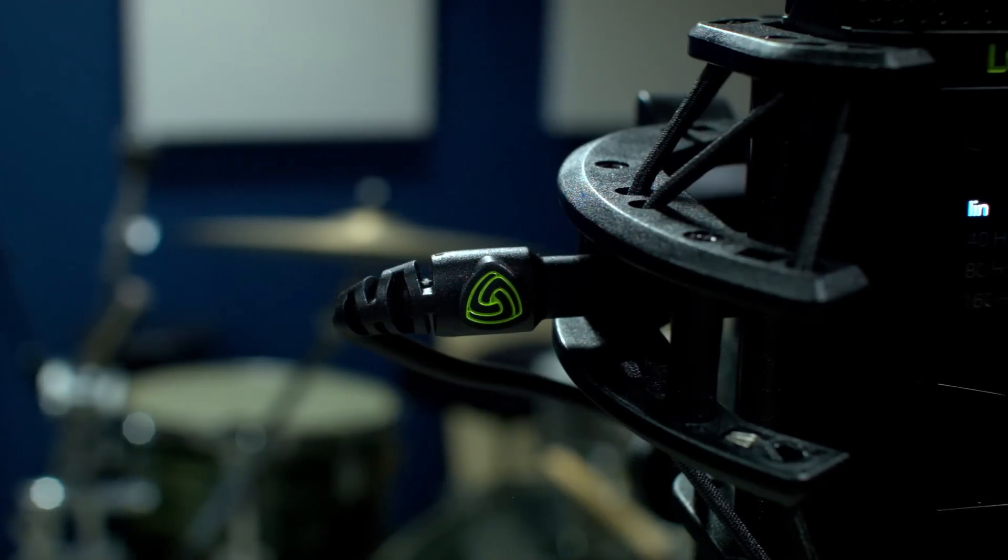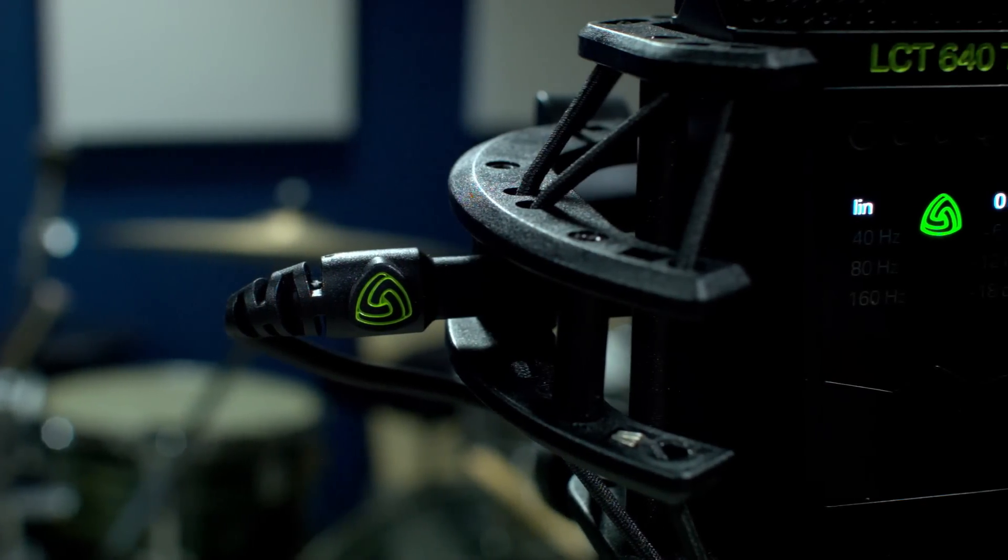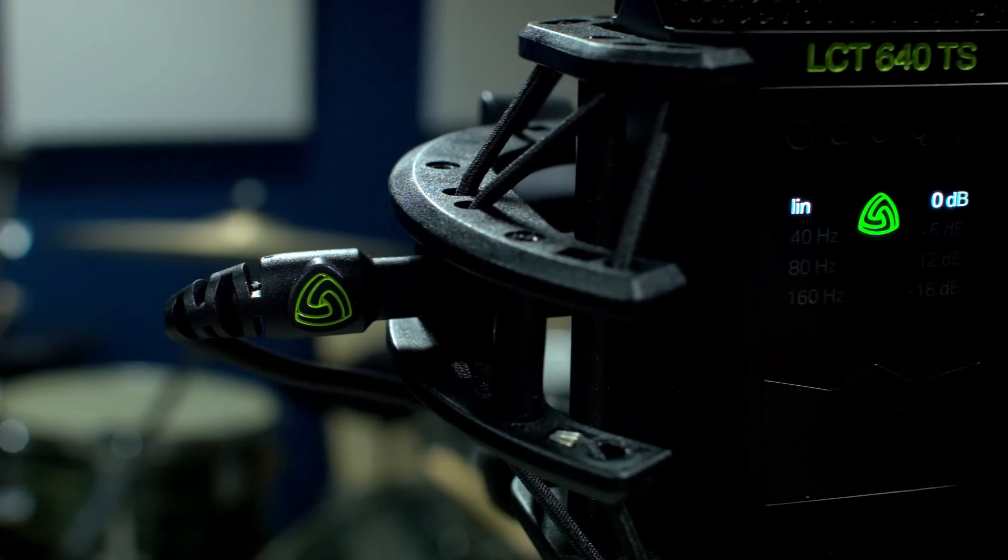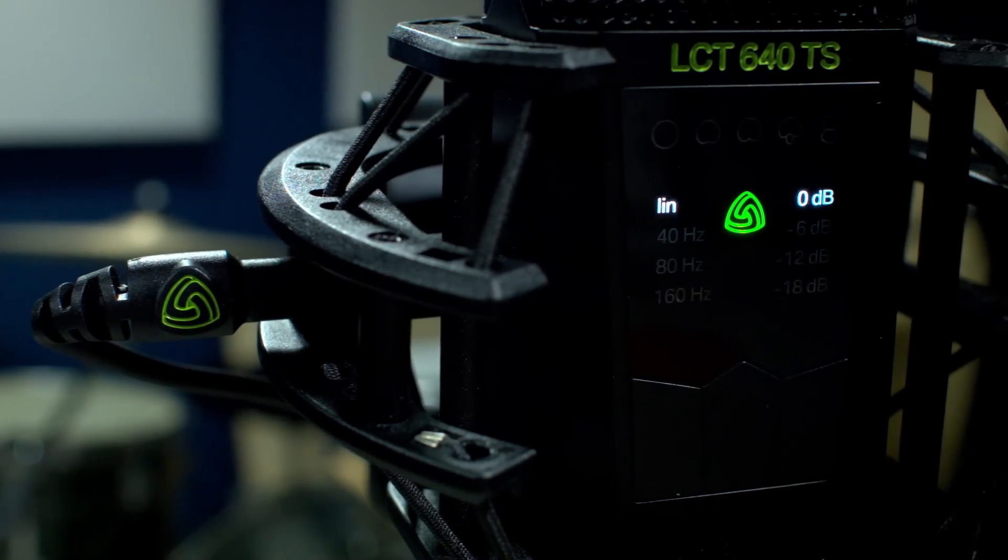I was able to borrow this Lewitt microphone, the 640, and it has actually two capsules back-to-back. So it looks like one capsule, but it's actually two. It's a two-channel microphone recording the front and the back separately. You could record a vocalist and then later manipulate these two tracks in certain ways to give you different polar patterns after the fact.